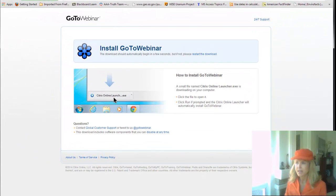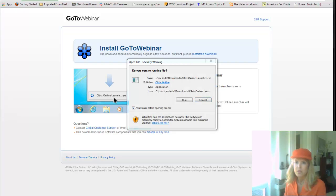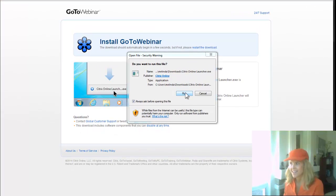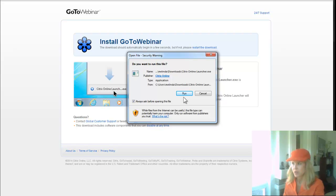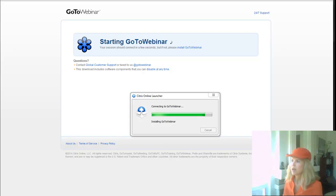The file ends in .exe, so I'm going to double-click it to run it. Then it asks do I really want to run it — multiple confirmations — and you say yes. This installation does not require administrator privileges on most computers.